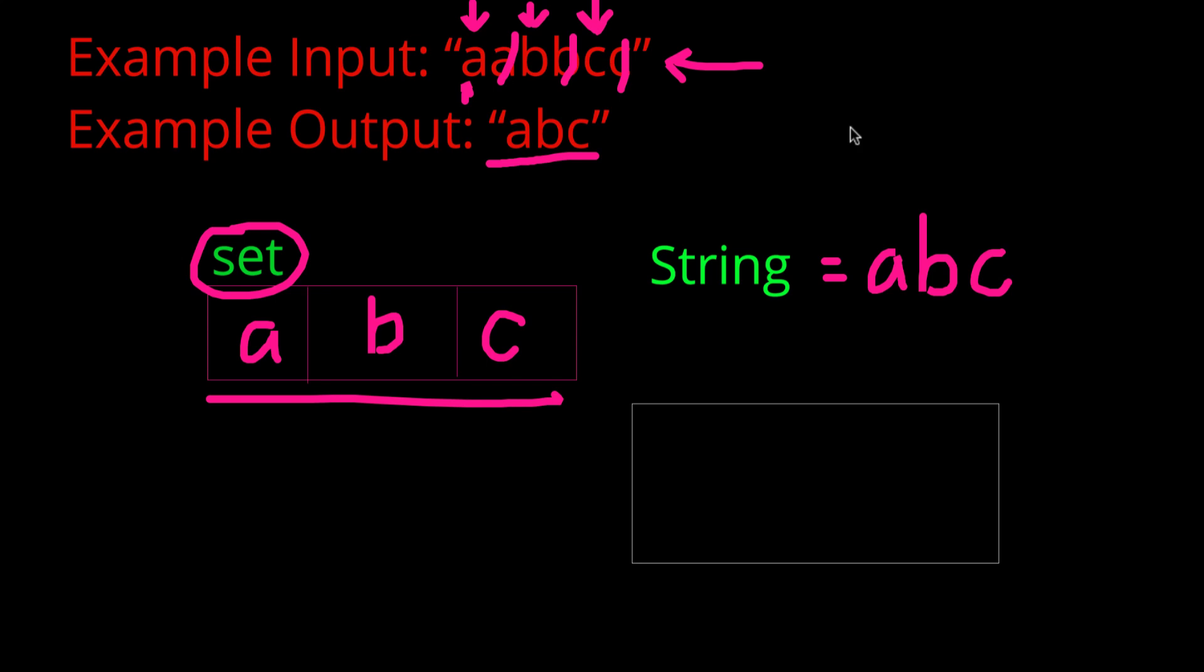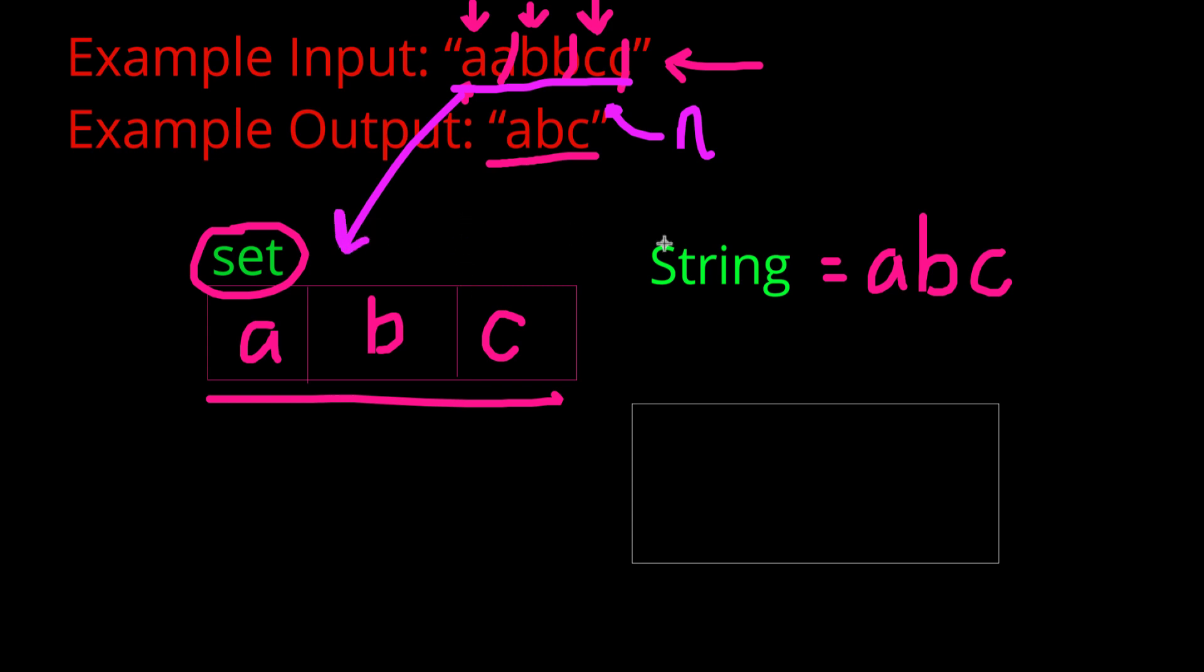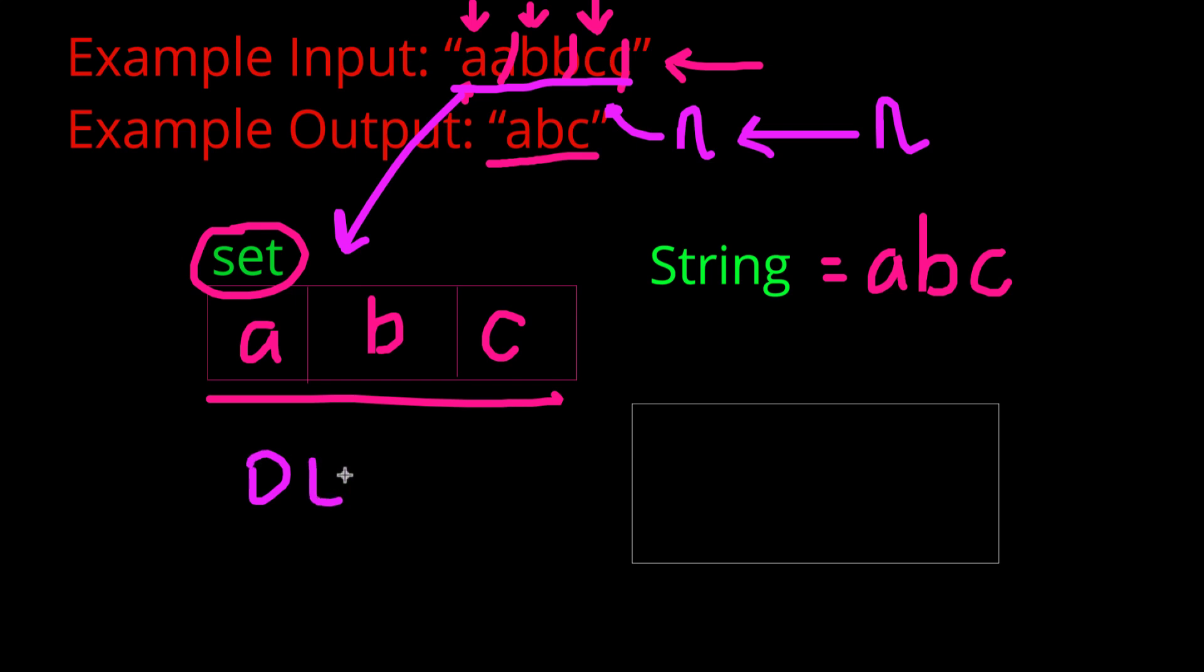So if we were in an interview and we were given this question, our interviewer, once we solved it, would ask us to find the big O time complexity and memory complexity of this problem. So, let's start with the time complexity. We can see that there are going to be n elements in any string that we are given. And we have to go through every single one of those n elements to add it to our set or check the set alone. So, already we have a runtime of n. Now, we might think that every single time we have a character, we have to check whether or not it's in the set and therefore it should be n squared, but that's actually incorrect. To check whether or not an element is in a set, it actually has a big O complexity of constant, which means 1.